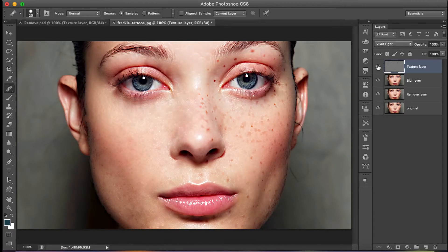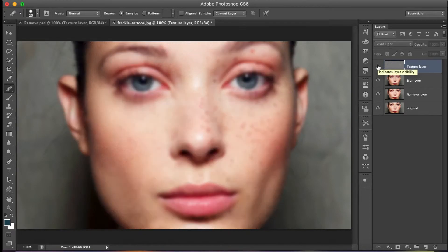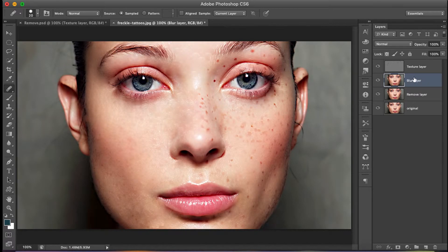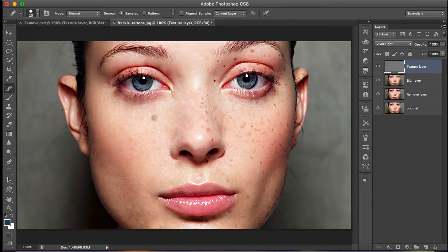When you close the eye of the texture layer you can see the blur layer underneath. When you open both layers together, the texture layer covers the blur layer, so you get a result where the background is clear and the skin texture looks good.